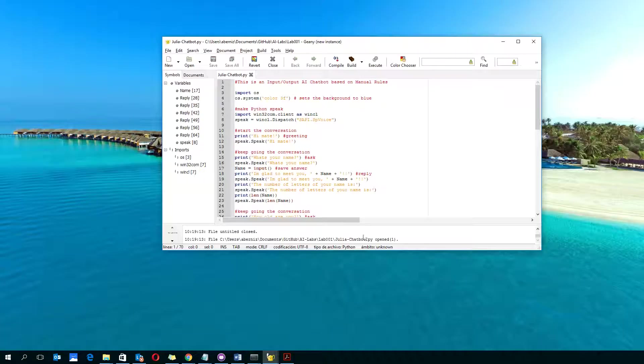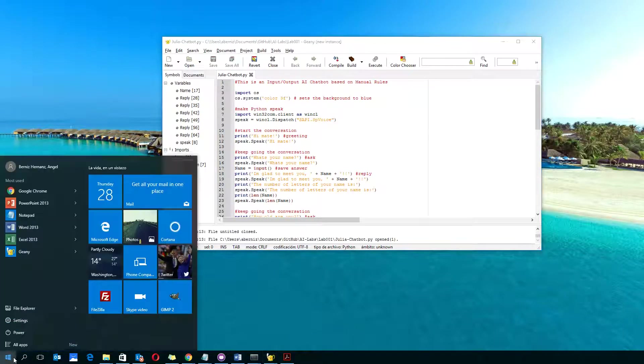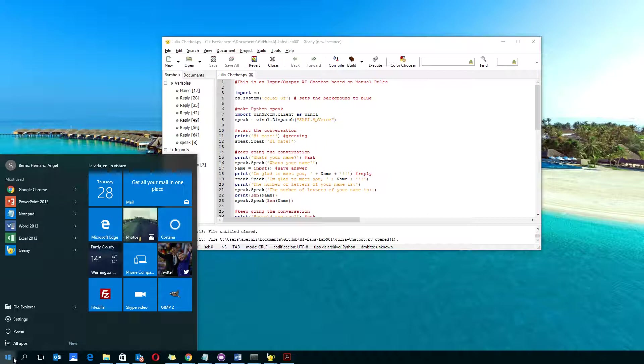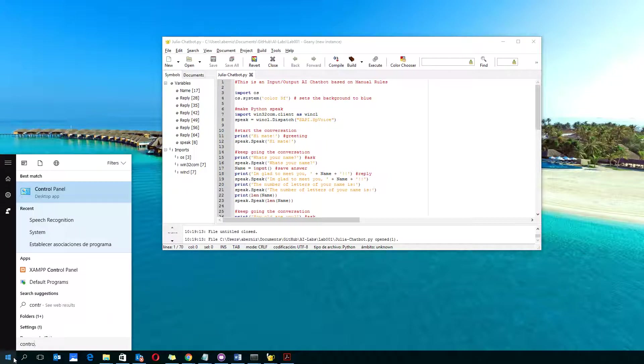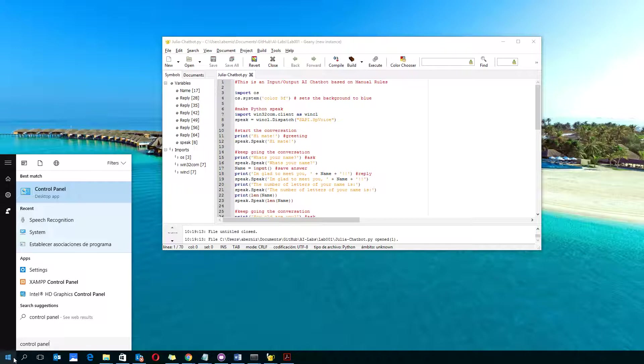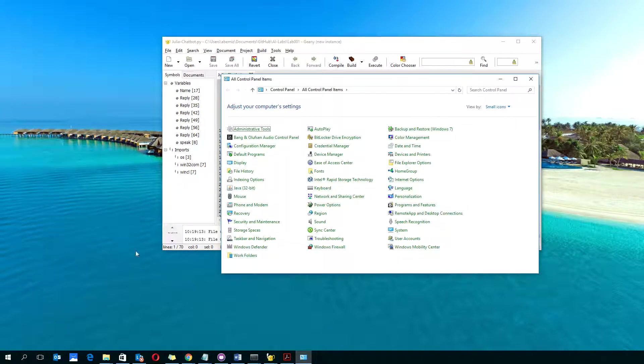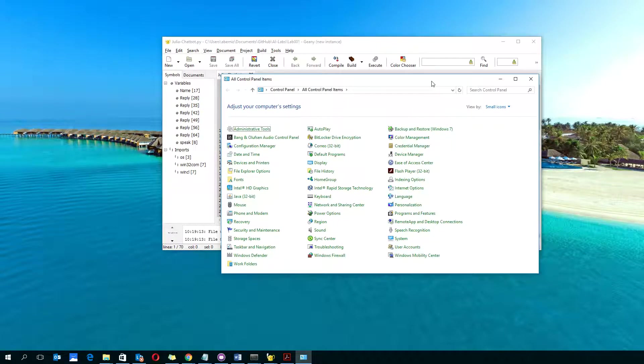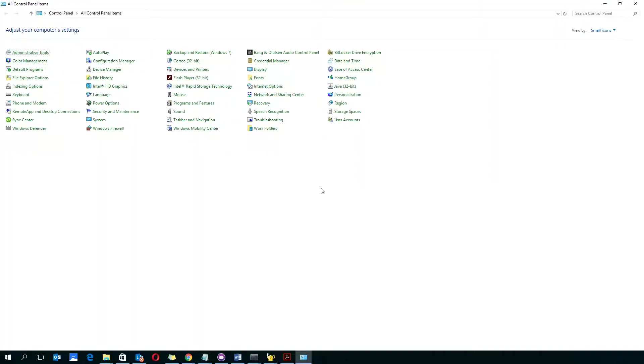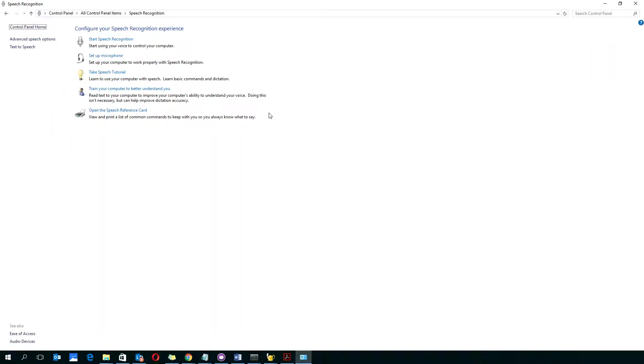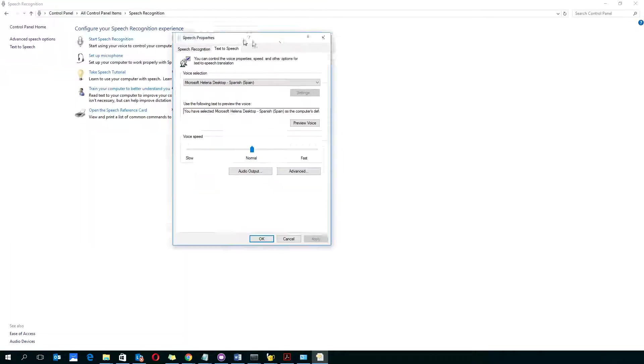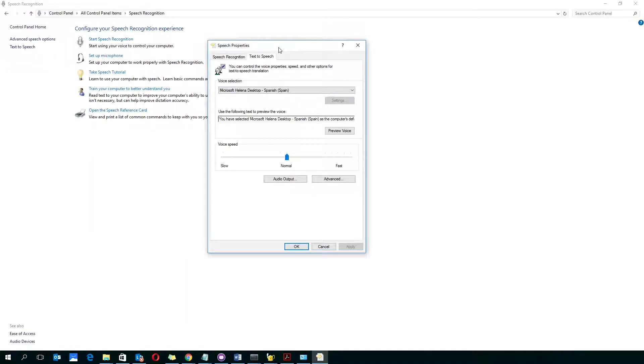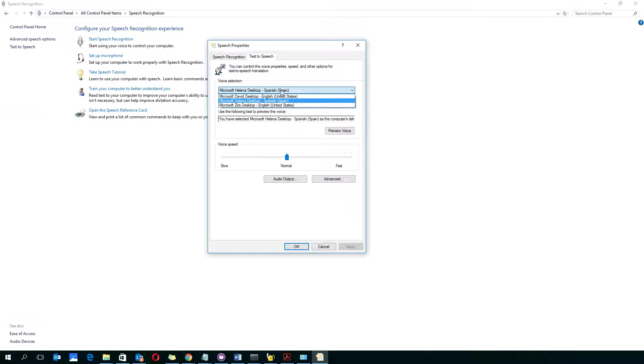The solution is to go to Control Panel, the old style, and go to Speech Recognition, then go to Text to Speech. Here you can see there is Elena Spanish. If I change this to, for example, Zira...